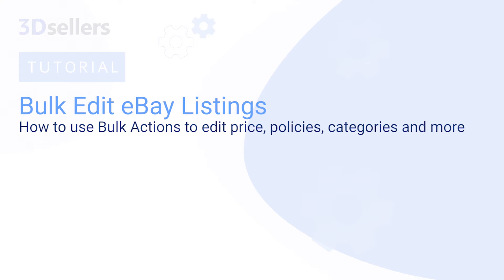In this overview of 3D Seller's eBay Listings Manager, we will explore how to use drafts to copy listings from one eBay account or marketplace to another.